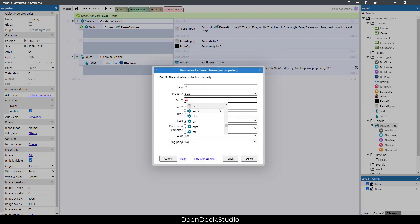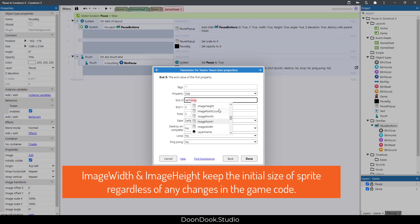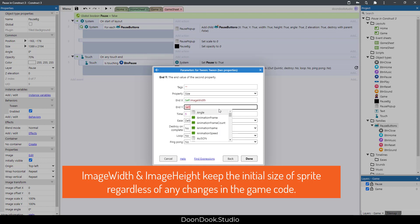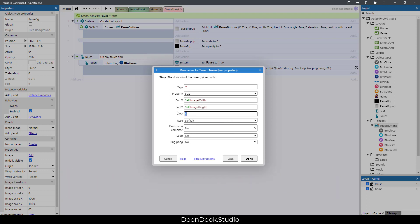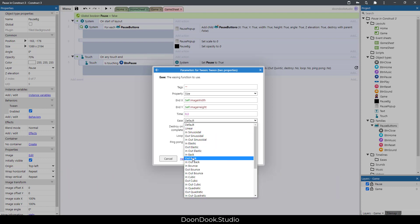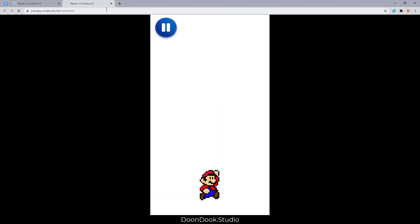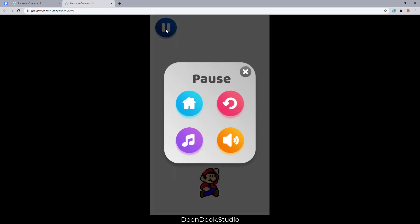For the pop-up tween, set size to self.imageWidth and self.imageHeight, duration 0.3, ease Out Back. Let's see the result — when I click on it, it shows up with a nice pop-up animation.